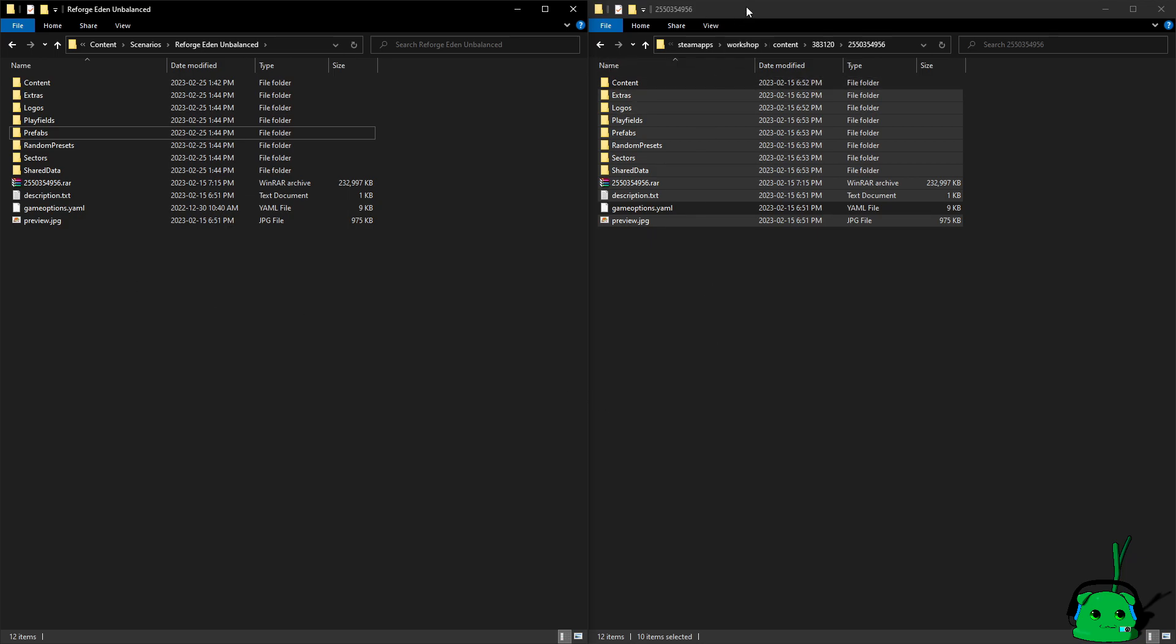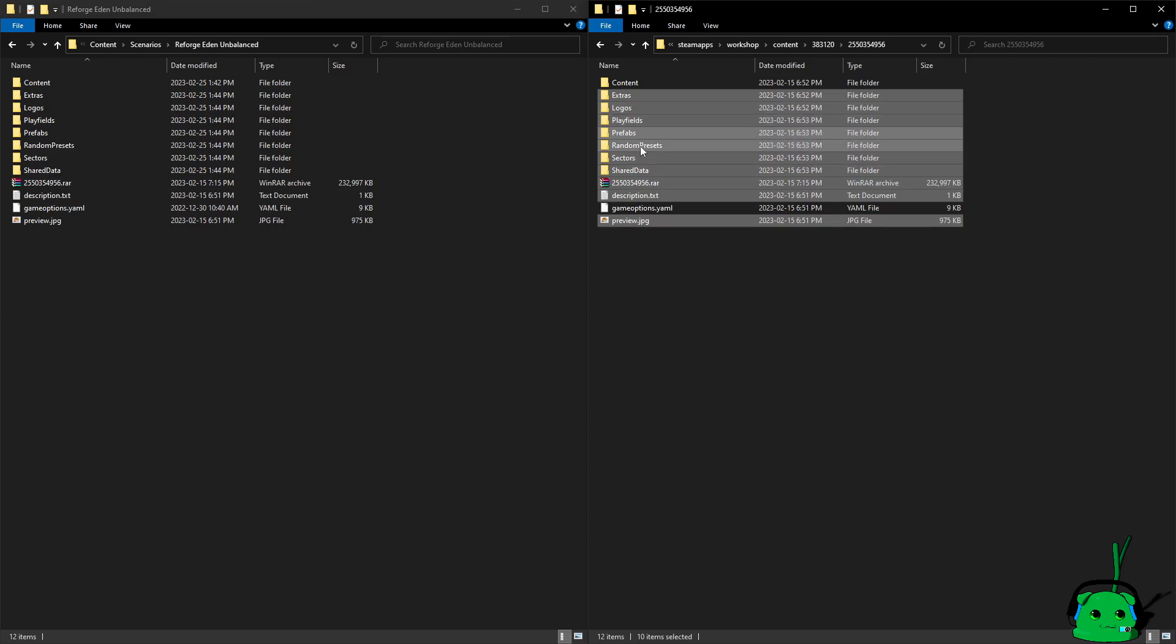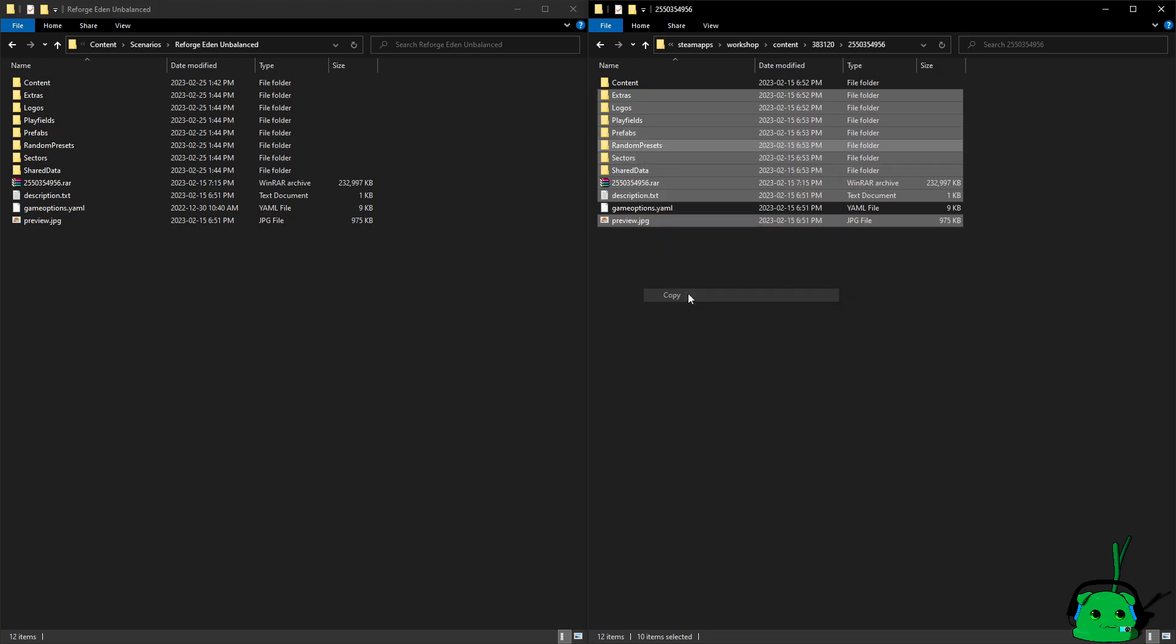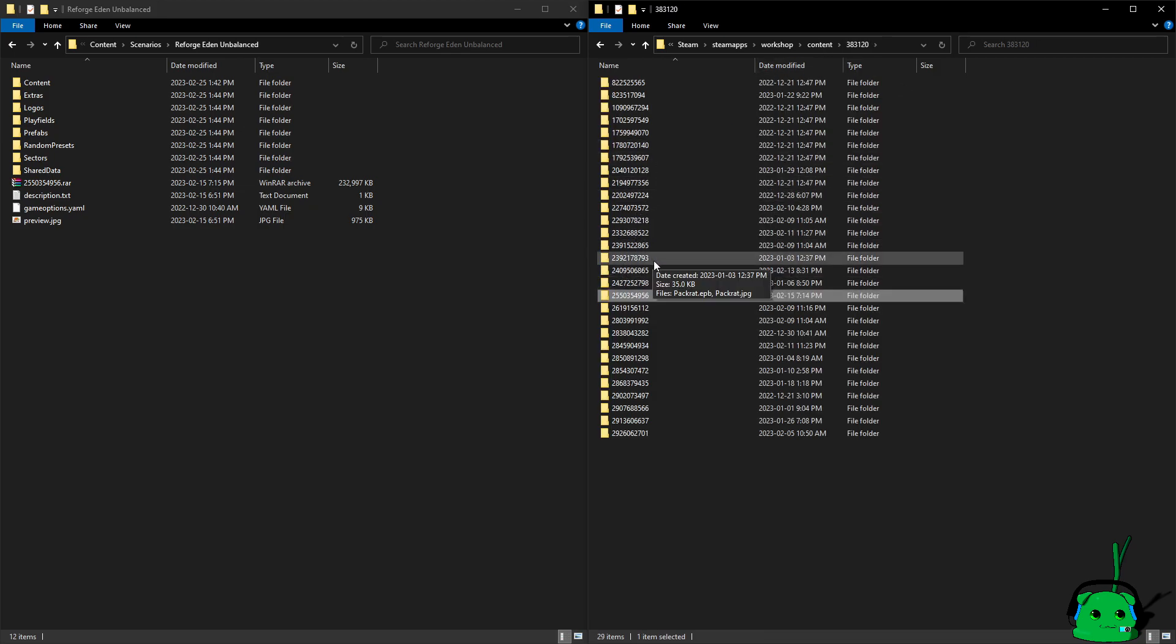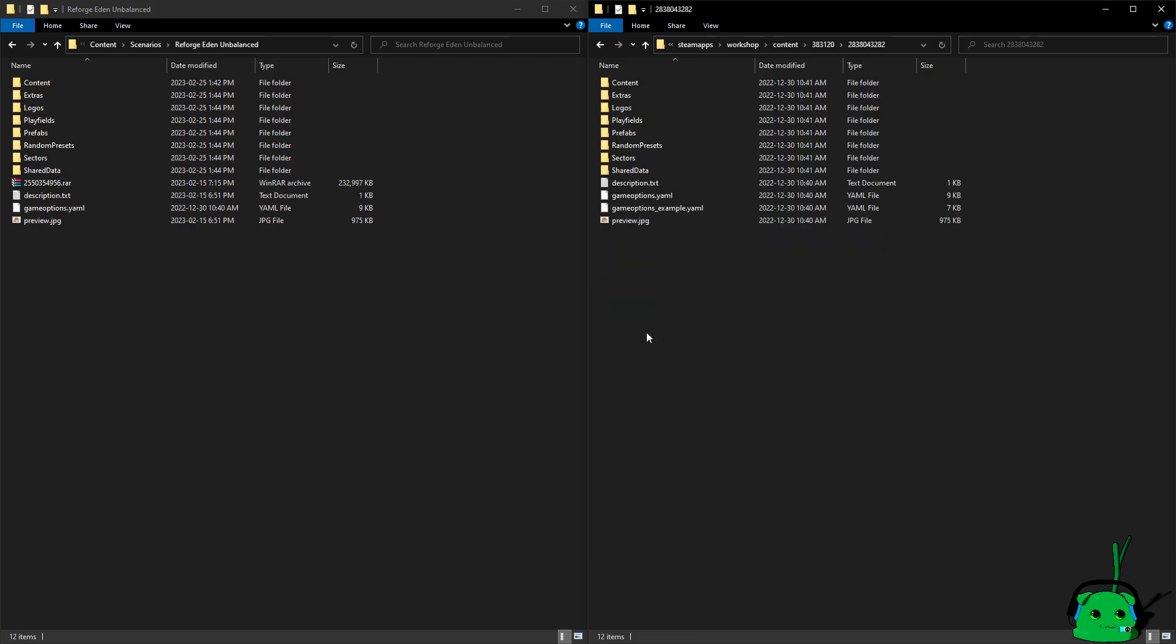If you're playing single player, you can, in theory, okay, I'm going to emphasize the theory on this one, copy these files, right? So you can just grab these, go back here, and go to Unbalanced, which is this one, and paste them in here, and just overwrite everything.